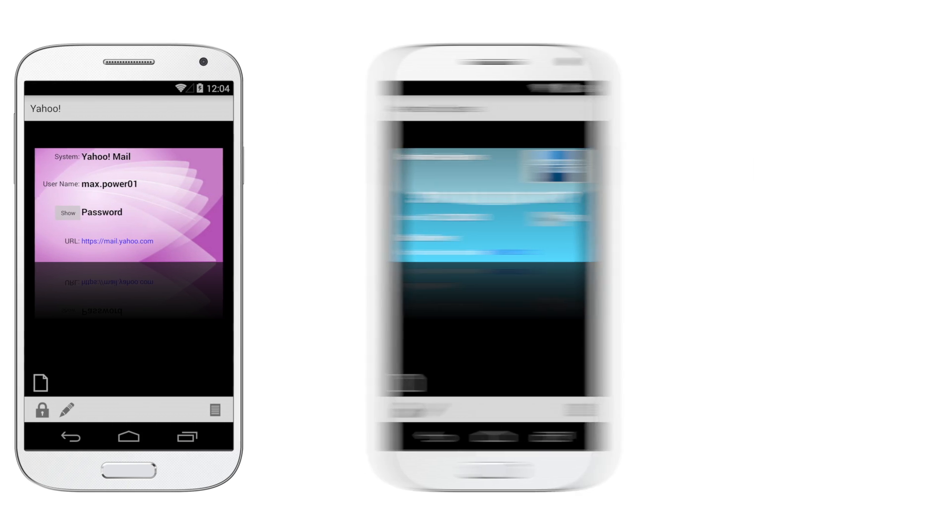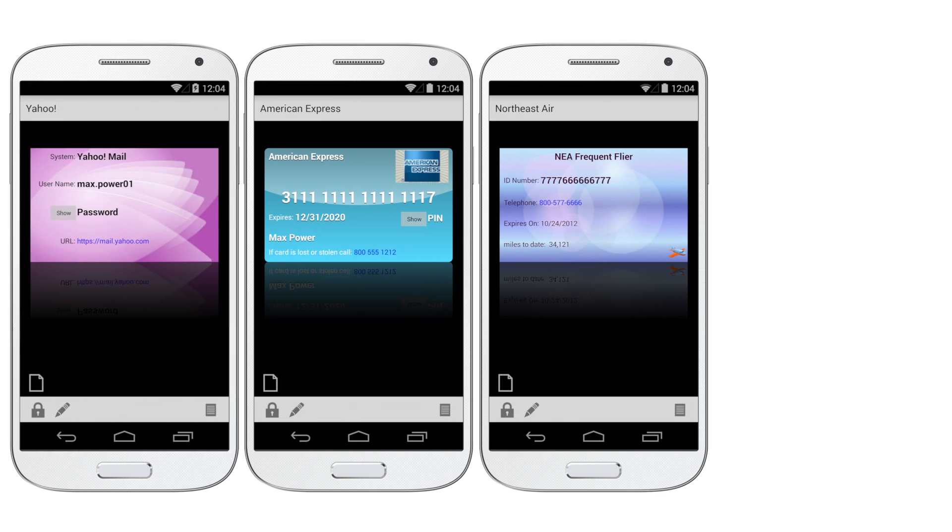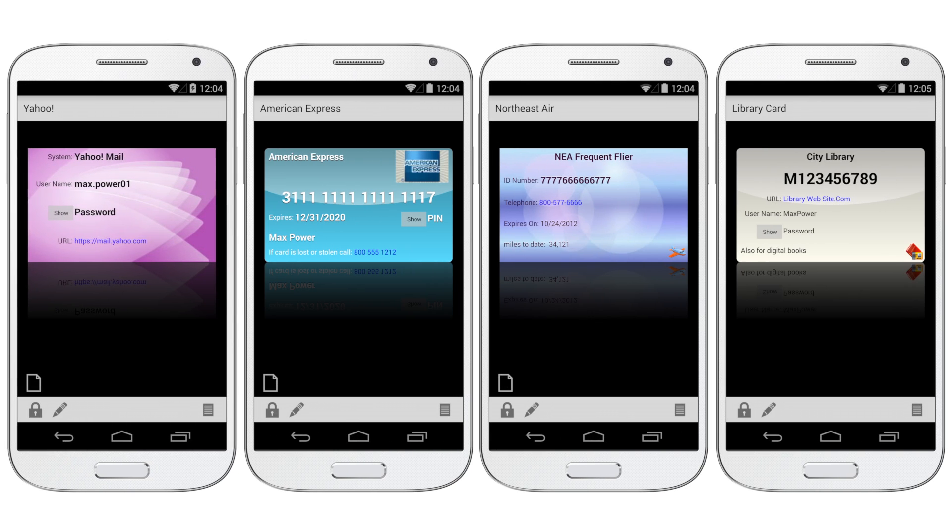And you can safely keep track of credit card numbers, membership IDs, and any other sensitive information you need to carry around with you as well.